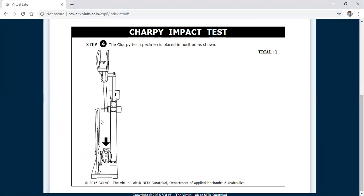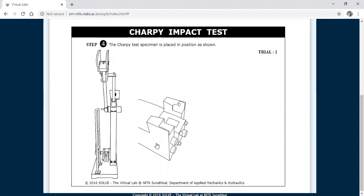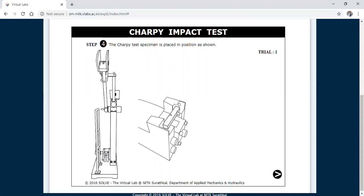This is the working setup. In this you need to fix the specimen. In the Izod test you place the specimen in a cantilever position, whereas for the Charpy test the specimen should be placed in a simply supported manner. You need to drag and place the specimen in a simply supported position. In the Izod test the V-notch faces towards the striker, but in Charpy the U-notch should be placed opposite to the striker. That is the key difference.